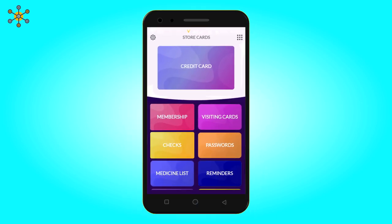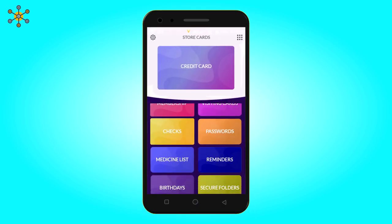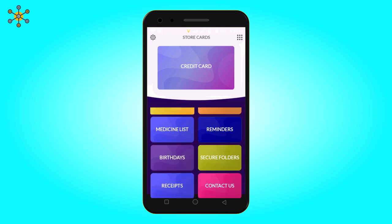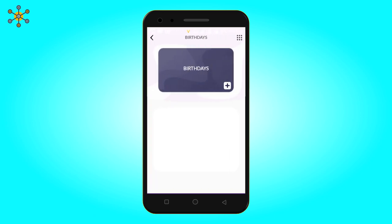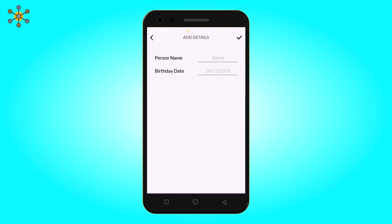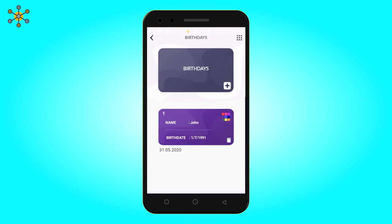Let's explore more menu icons. Add birthday. Click here to add more. Now enter the name and birthday date. Click on the right tick. Saved.